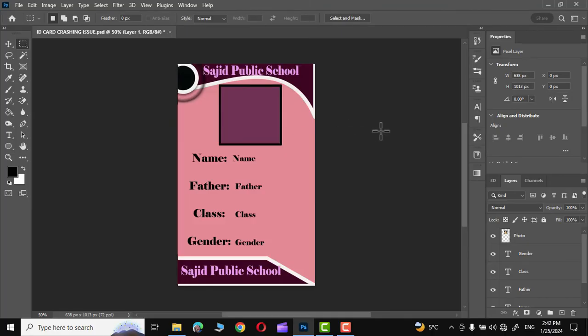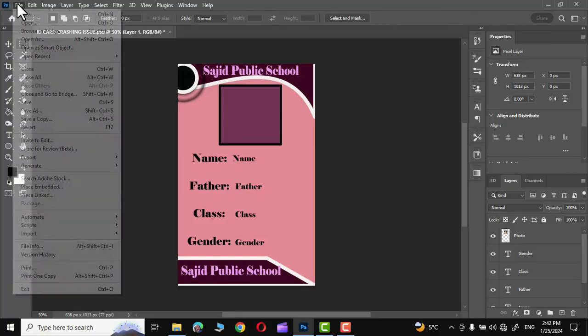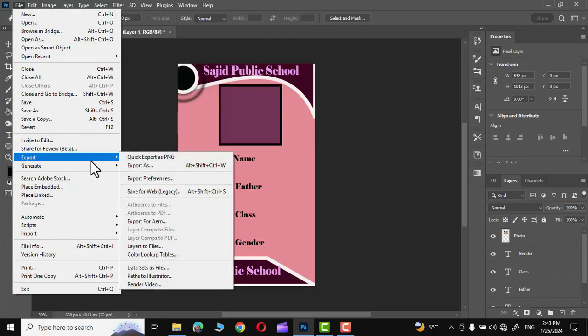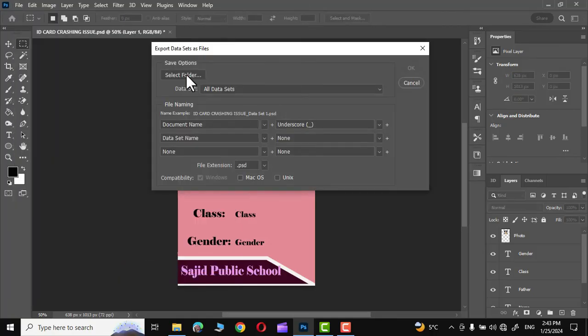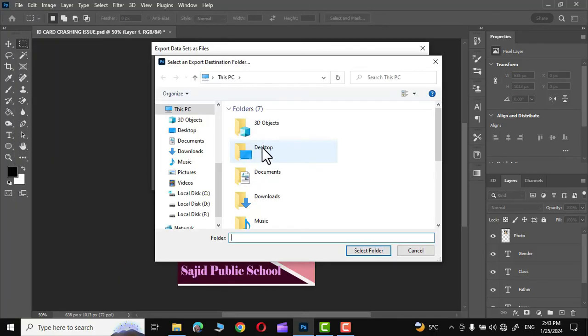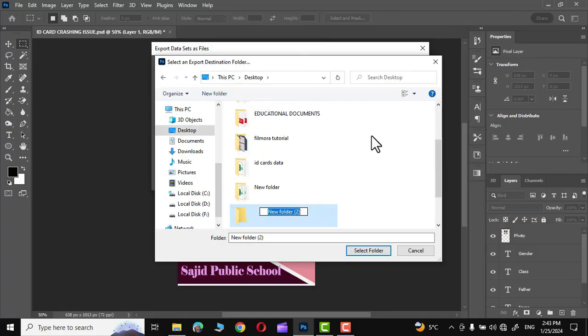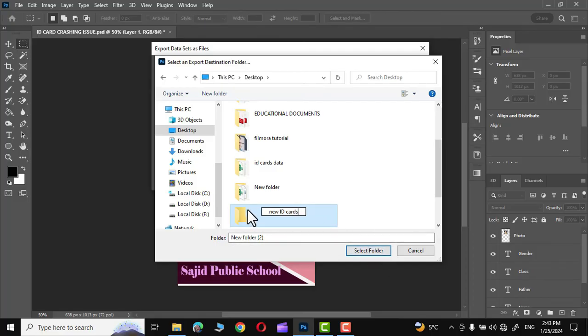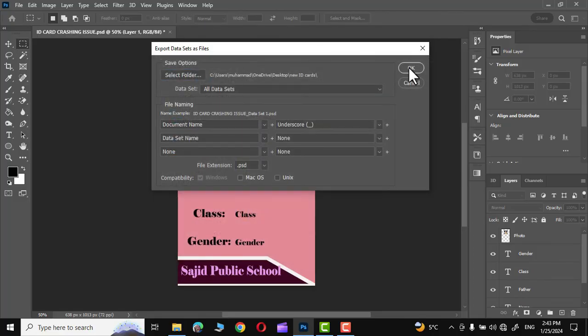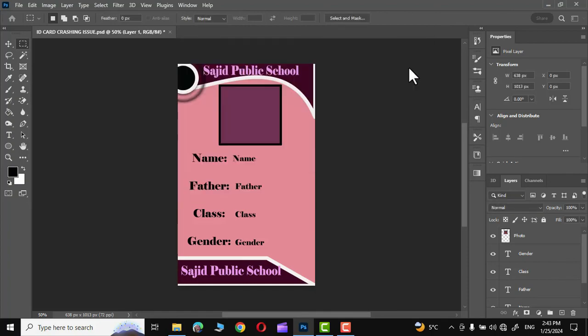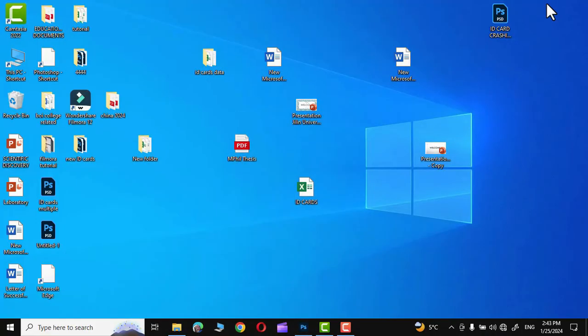As you would see, I'm going to create all these ID cards in bulk. Simply go into File, Export, Data Set as Files. Select a folder. Go to, let me go to desktop, and I'm going to create a folder over here with the name New ID Card. Simply select it, select this folder.